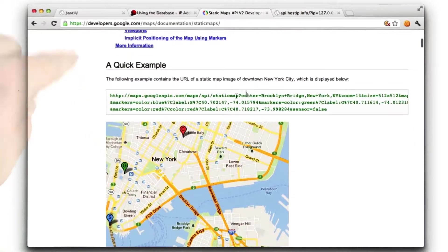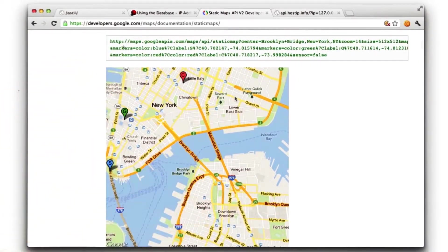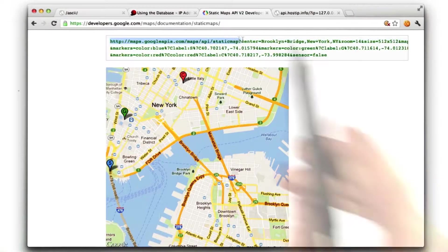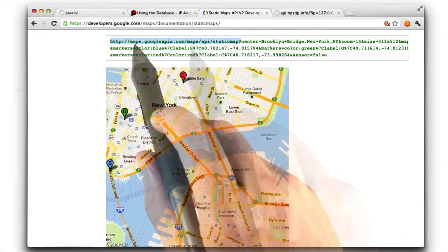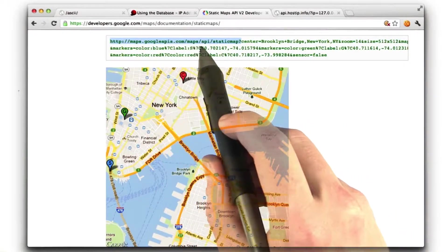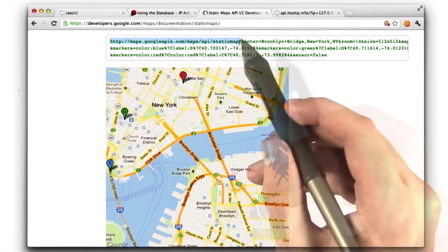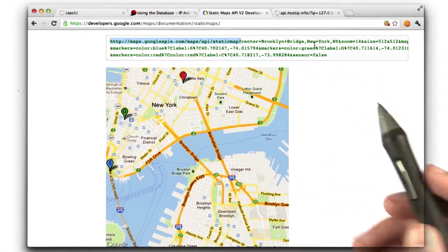Here's our map API. What we need to do is figure out how to draw this map. The URL is going to look like this. It's going to be this URL, maps.googleapis.com slash map slash API slash static map, and then it's going to have some parameters.